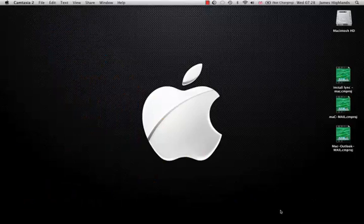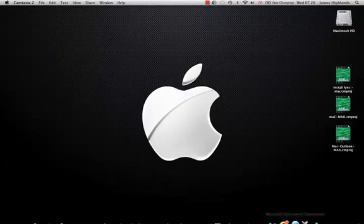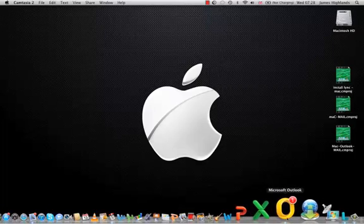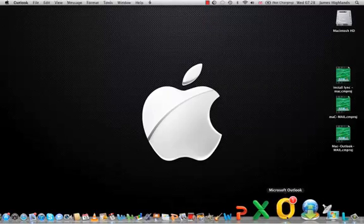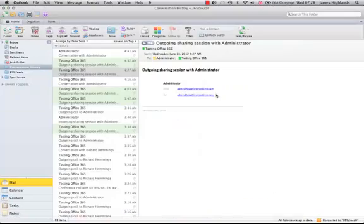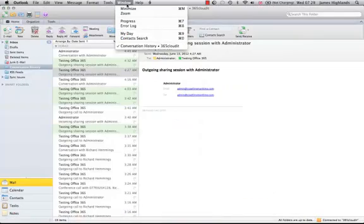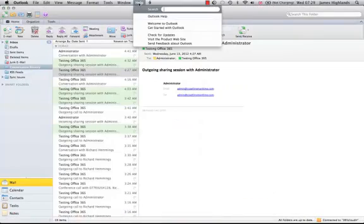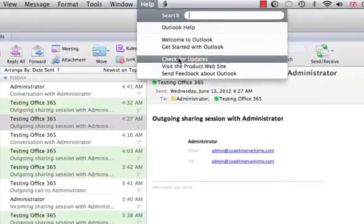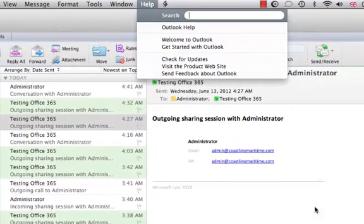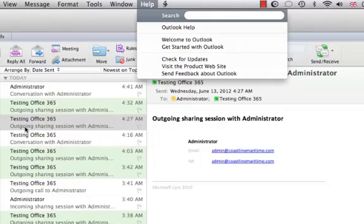Once you've installed Link and Outlook, you'll need to do the updates. Just go to Help, check for updates, and install any updates that are relevant to the system.